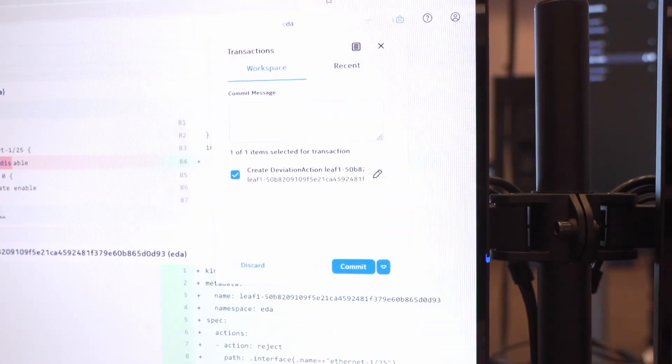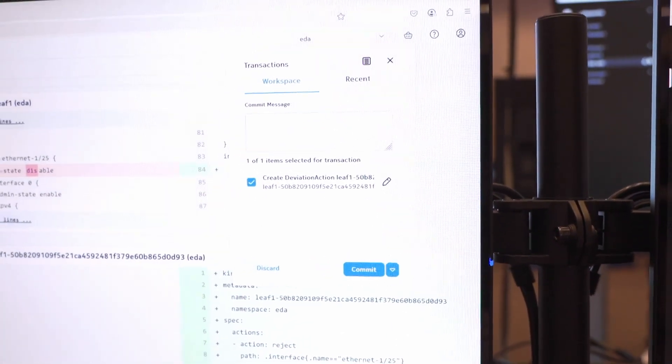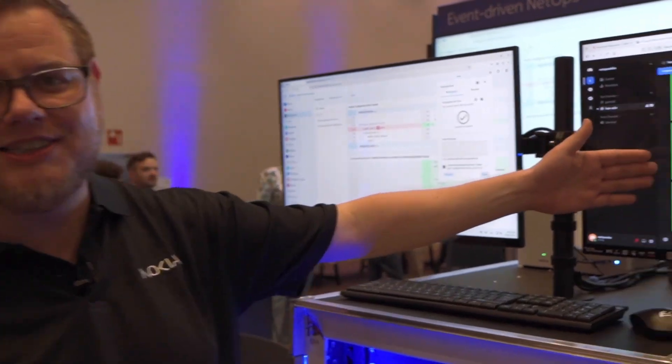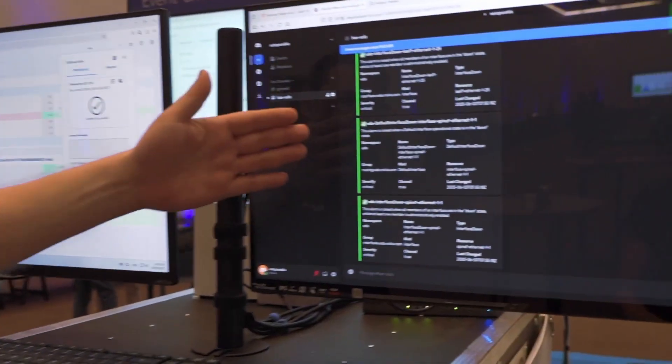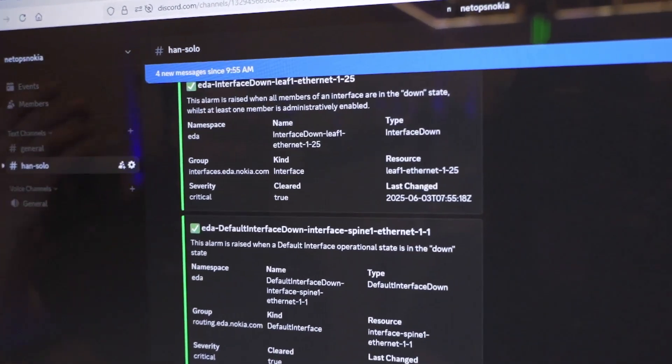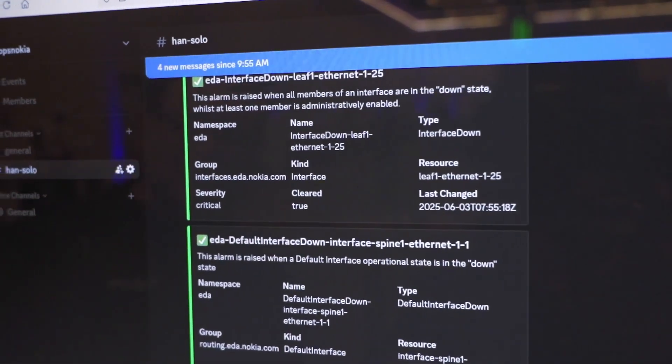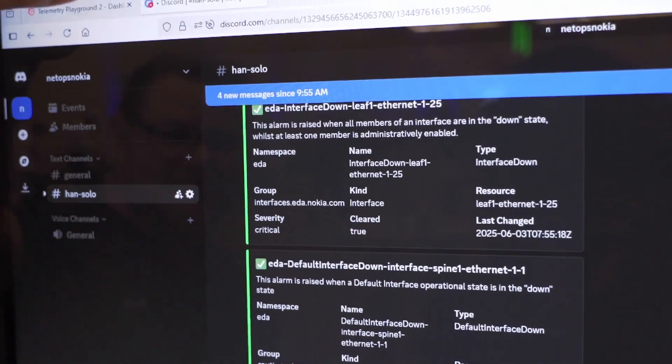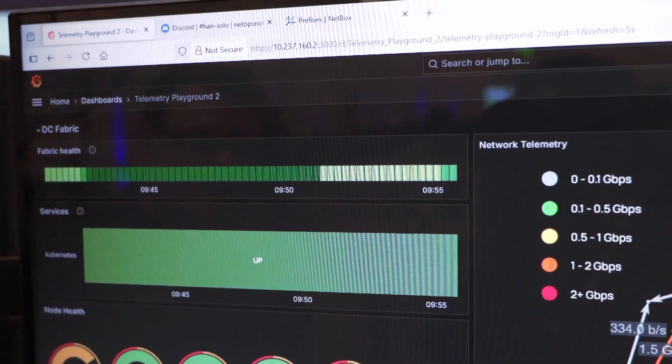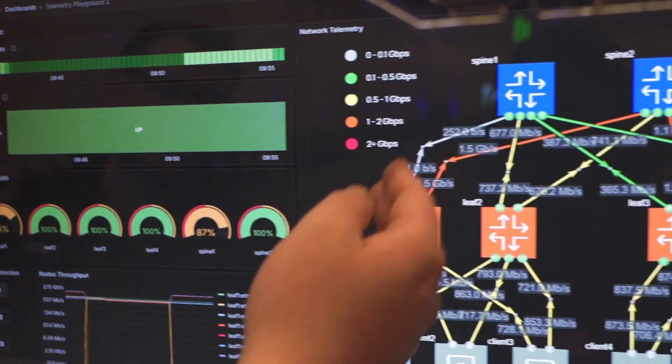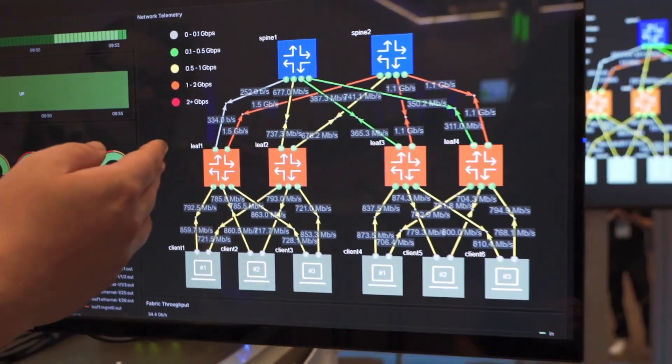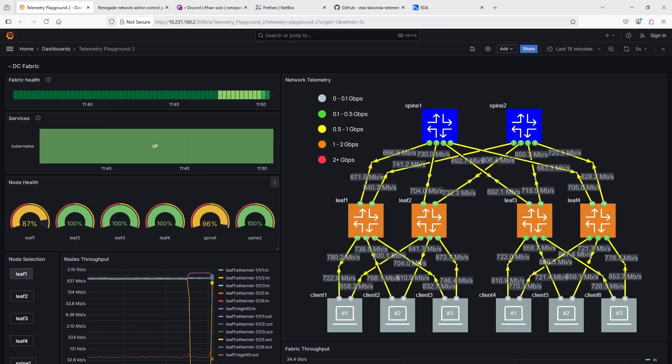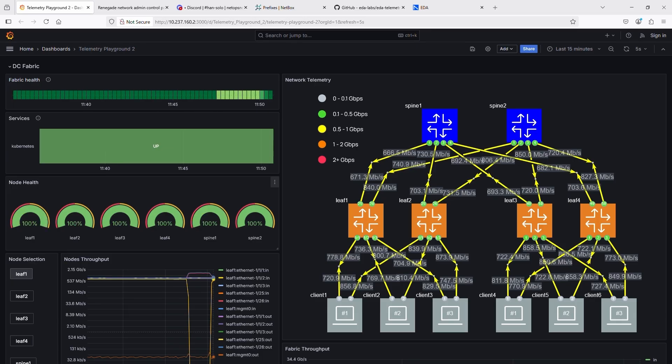It's committed. Having our Discord open we directly get the messages that the interfaces are up again. Now it's a good moment to look at the Grafana dashboard again. We see the port is up again and it's just a matter of seconds until BGP re-establishes and the traffic will flow again load balanced. Now our fabric is fully healthy again.